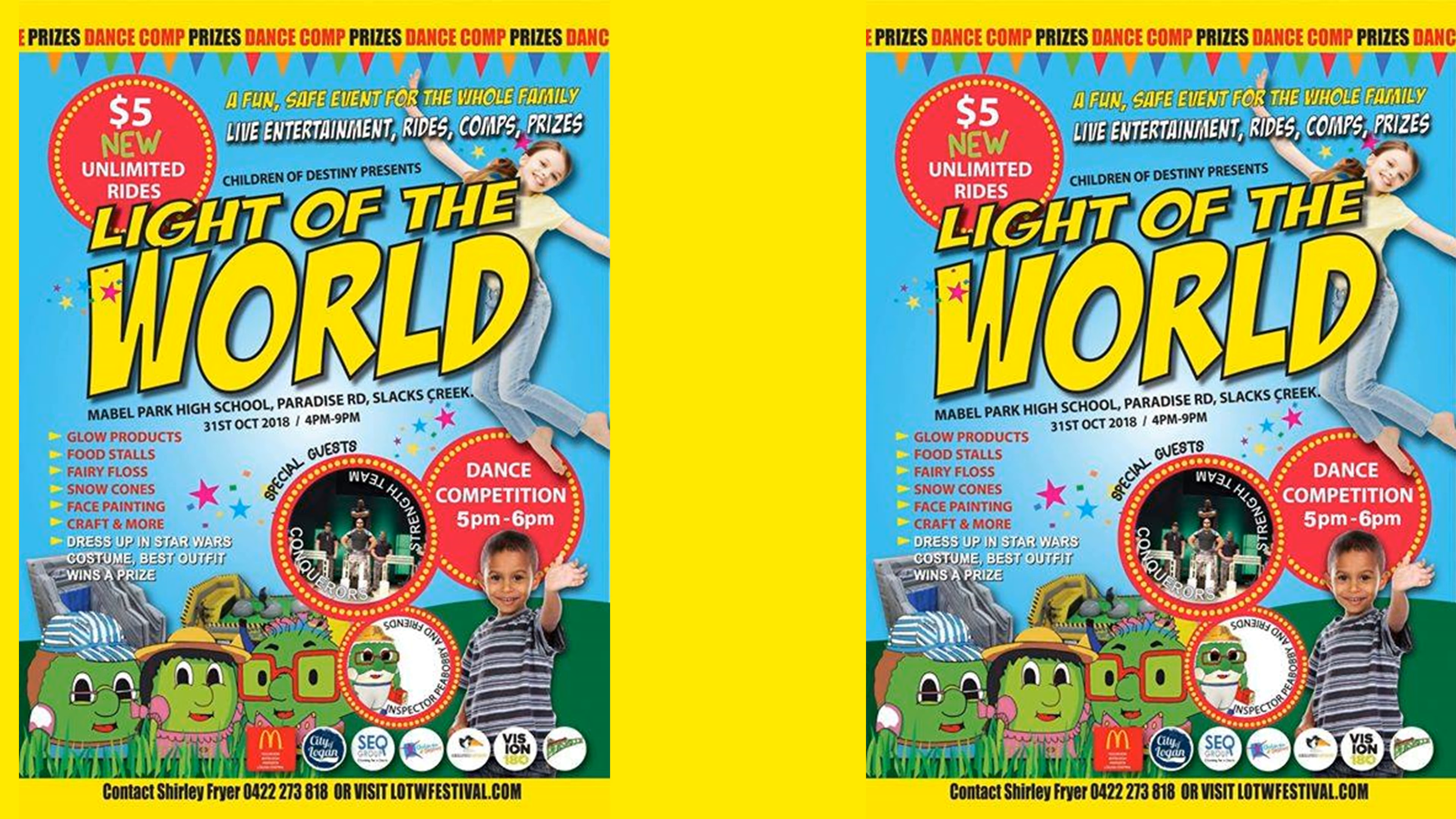Look who we have this year. Say hi guys. We have Inspector Peabody and friends coming to Light of the World. We are so excited. We'd love all the churches to join us this year and all the schools of course and every child in Logan.